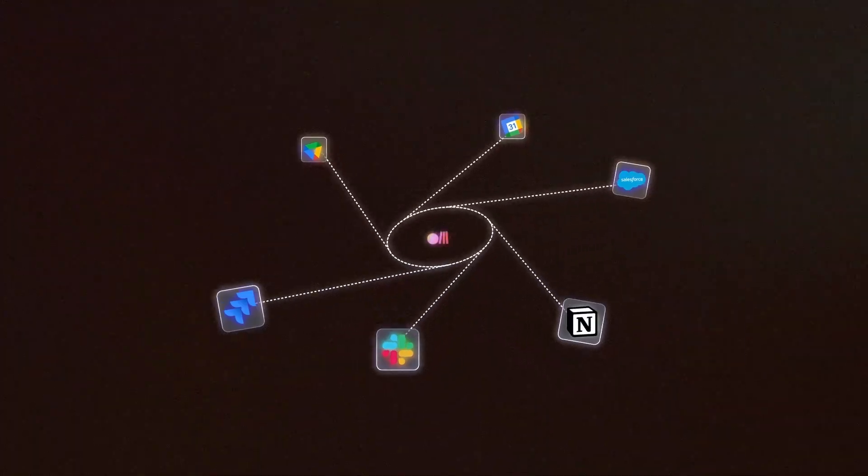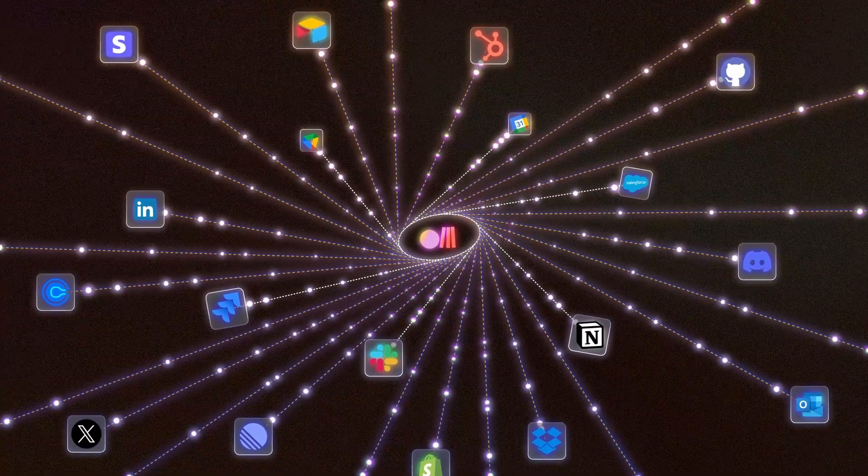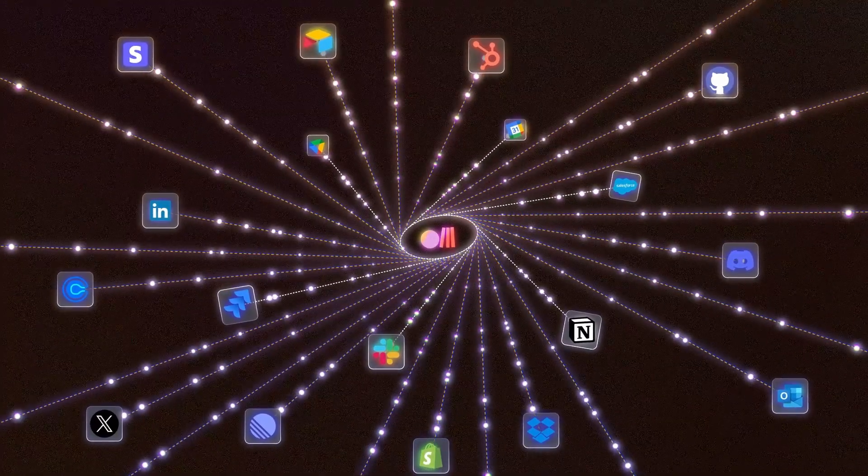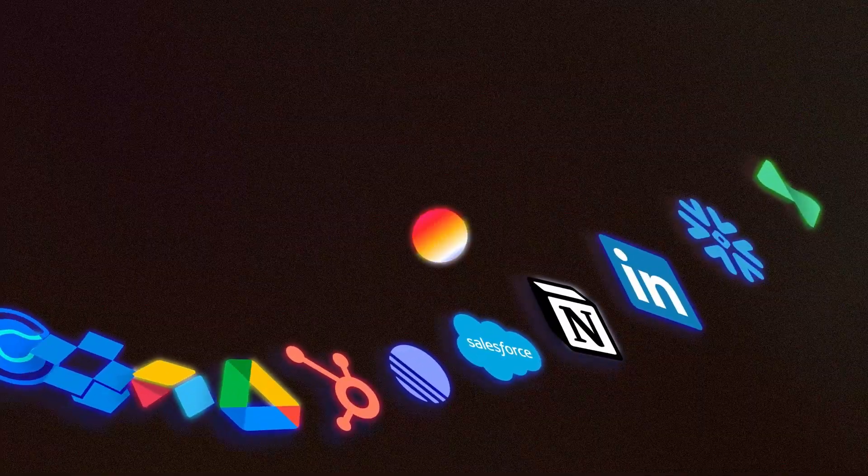Meet Roob. Roob fetches context from over 500 apps directly into your conversations.